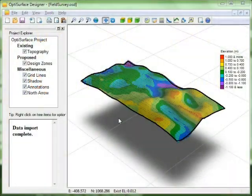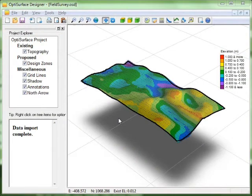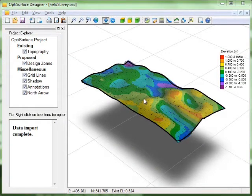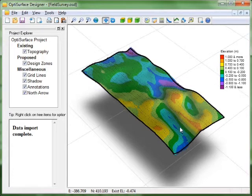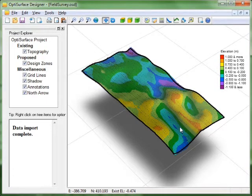In this video I'm going to give you a quick demonstration on the drainage analysis feature in OptiSurface Designer. This feature is good for examining drainage problems within a field with the aim to reducing those issues.